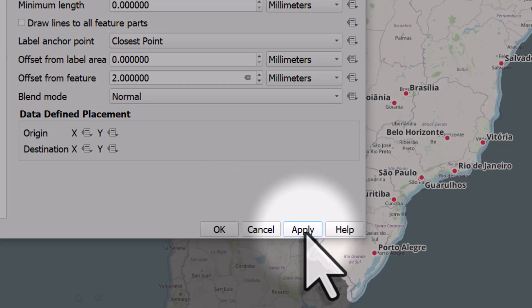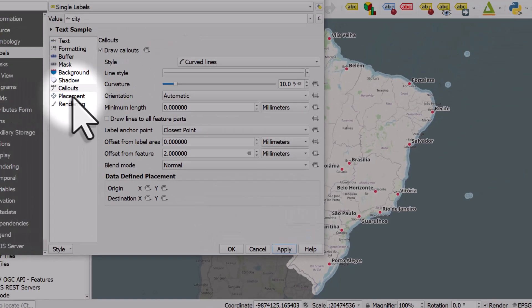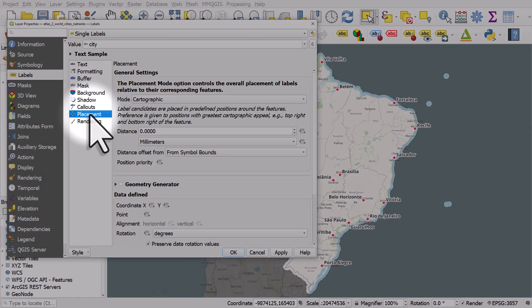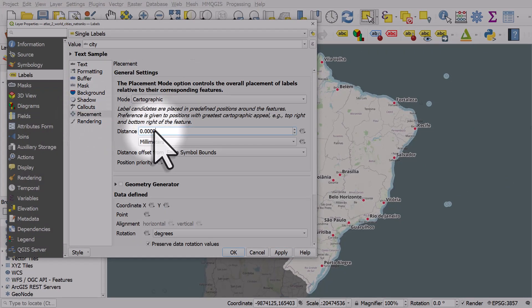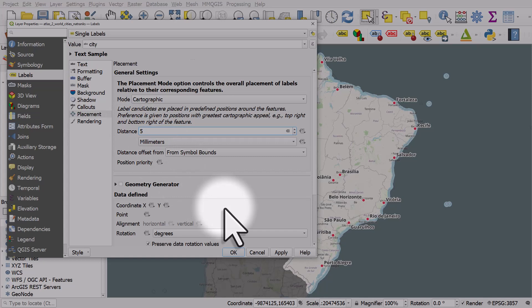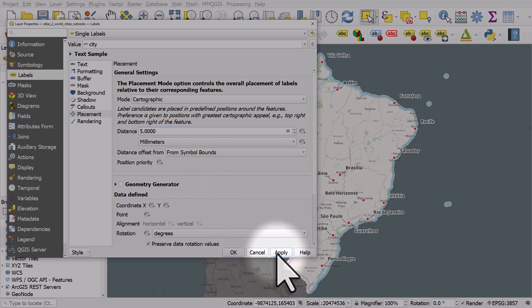That's probably a bit better, but what we need to do now is go to Placement and change the distance. Let's change that distance to 5 and hit Apply.